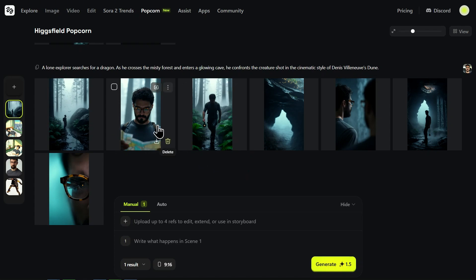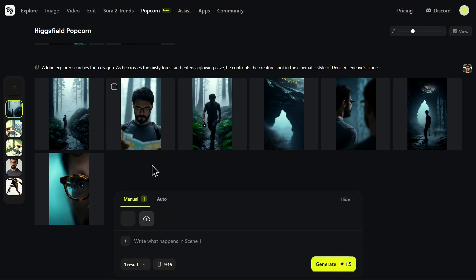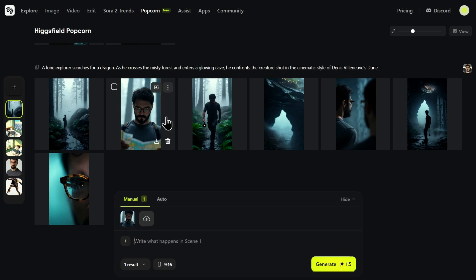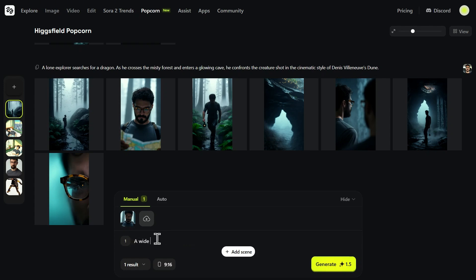As a director, I feel we're missing something crucial — an establishing shot. I want a wide, dramatic shot that shows our explorer's scale against the vast, misty forest he's in. This is where Popcorn's deep editing control comes into play. You can select any frame from your sequence and import it directly into manual mode. Now let's start directing.